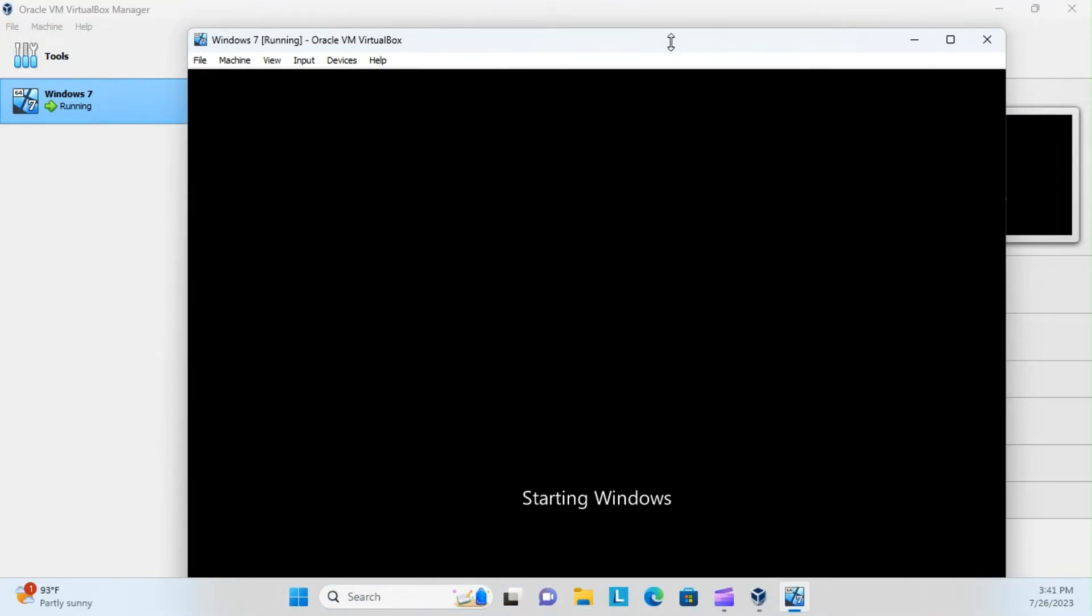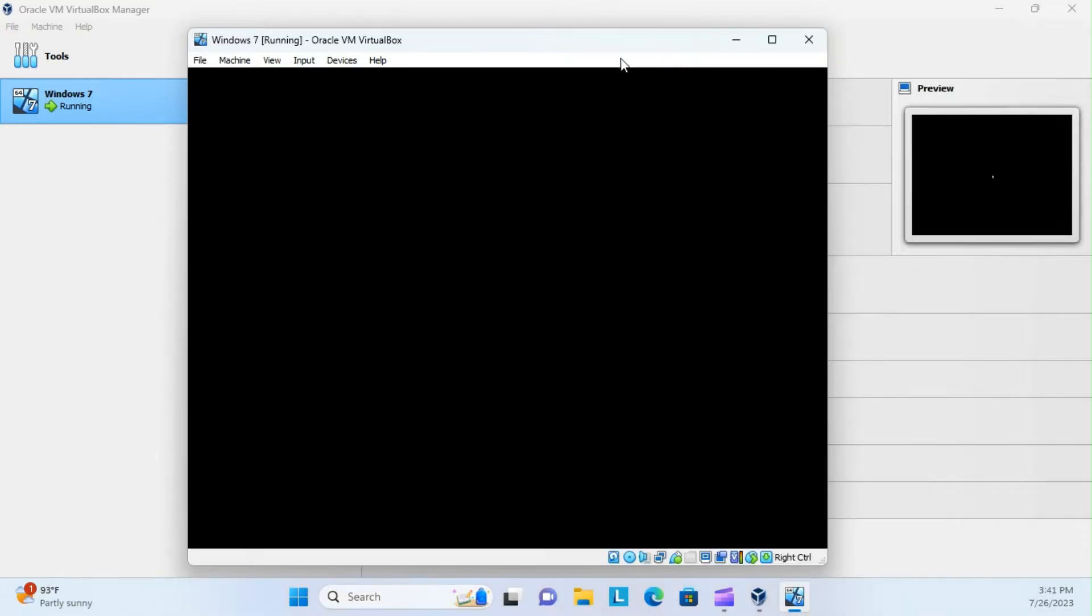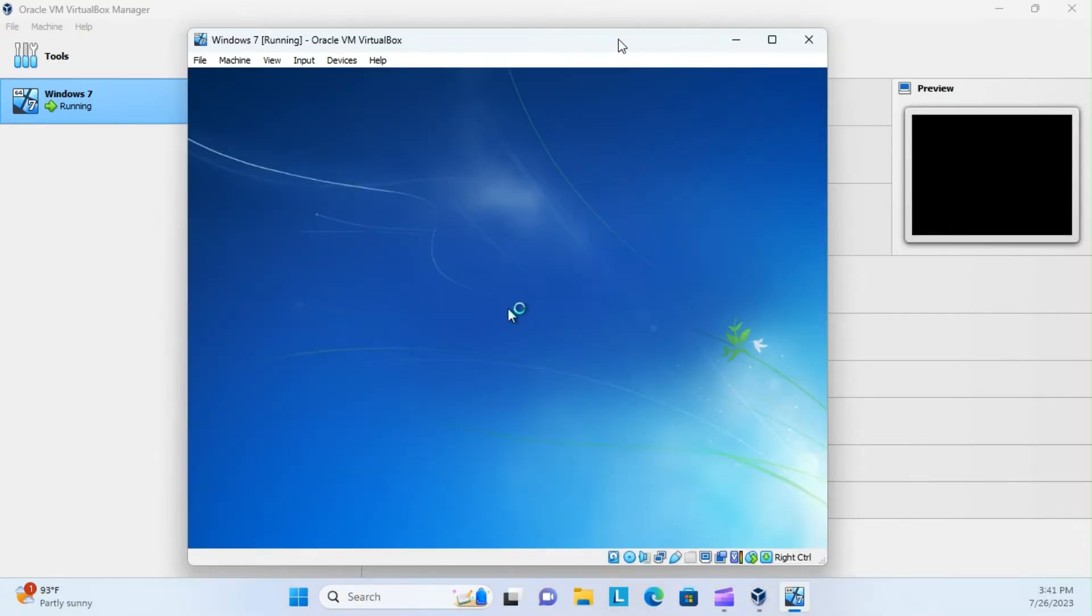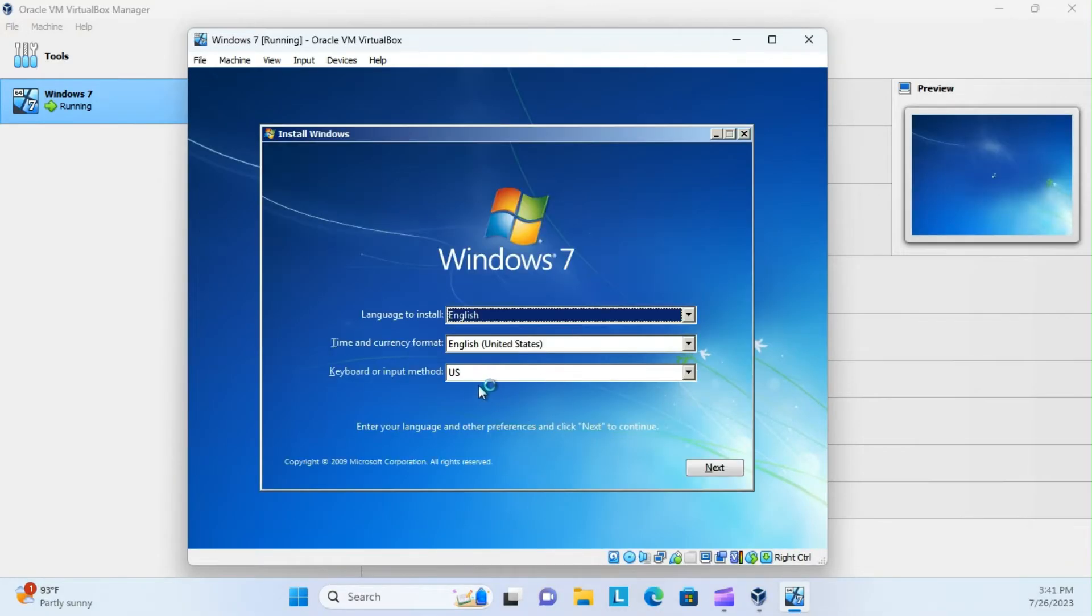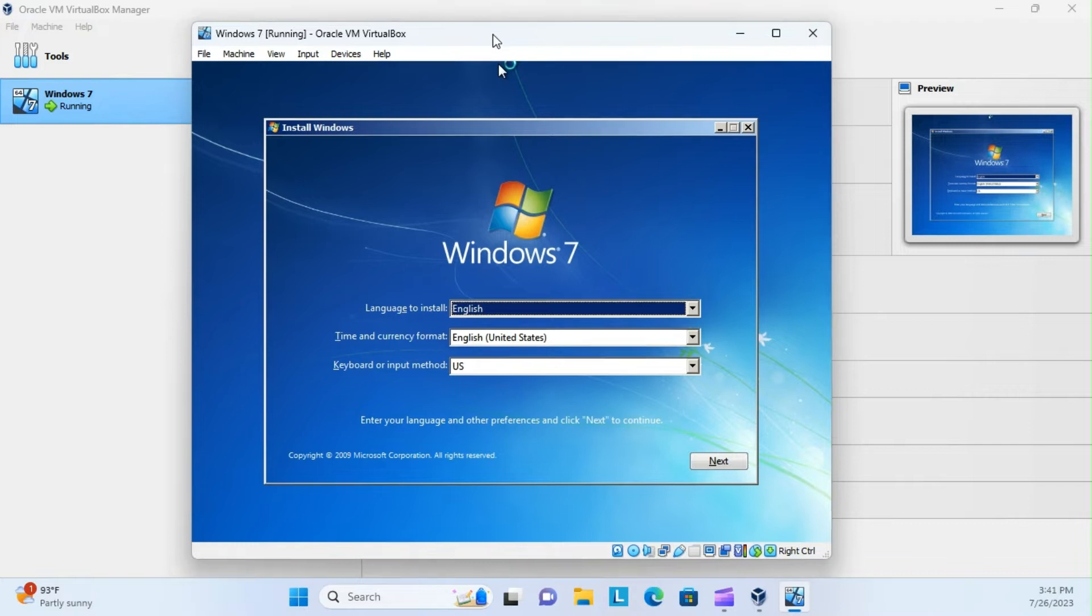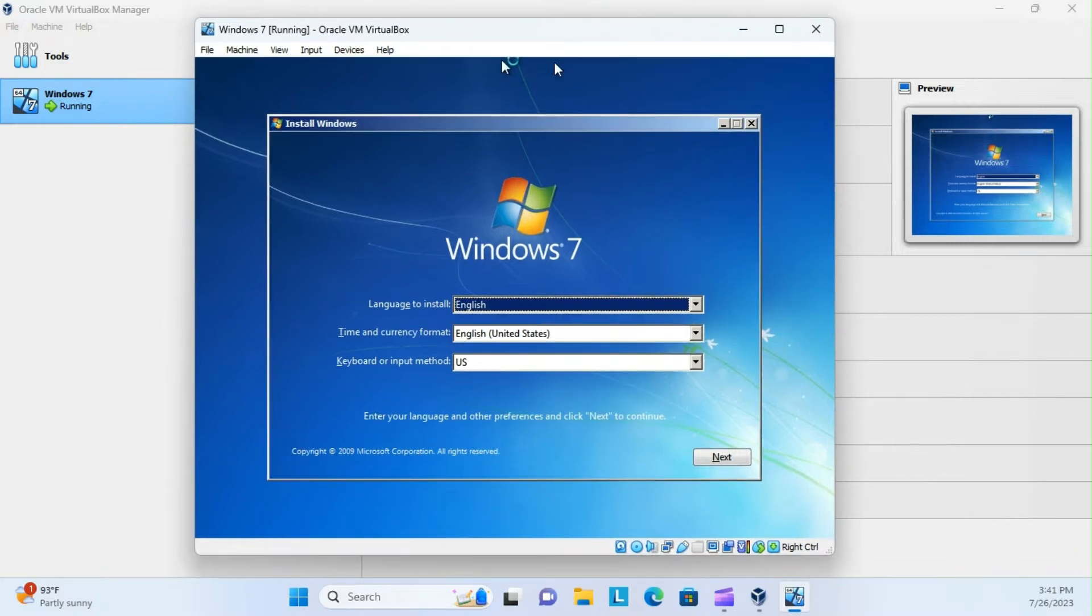And you can see here, our Windows is starting up in the separate VirtualBox task. And it ended up just like you're downloading Windows to a brand new computer.